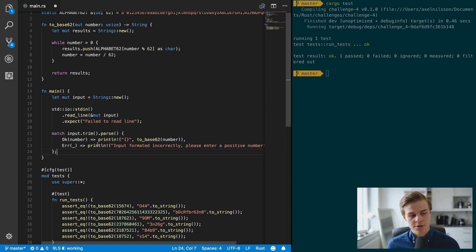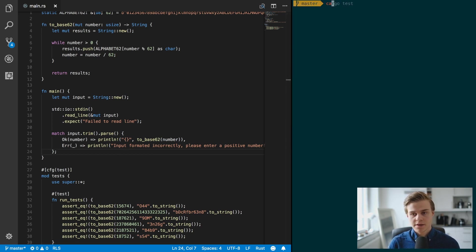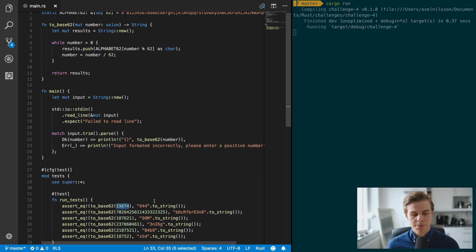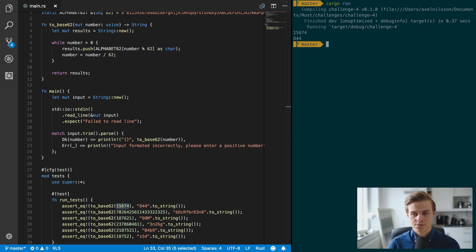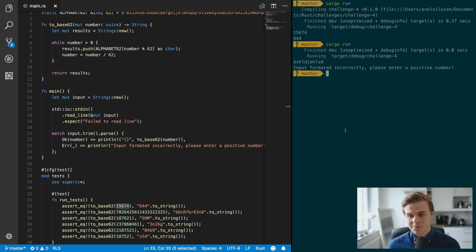And then we need to enter a semicolon at the end of the match. All right, so let's try running that, cargo run, and let's try entering this number and that should give us this output.